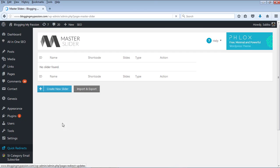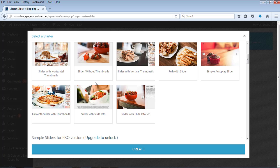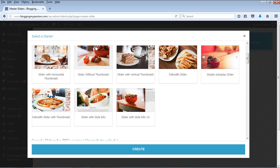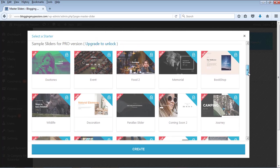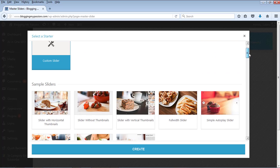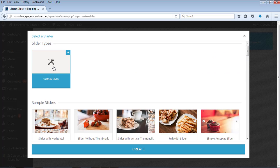Click on Master Slider and it will show you a button: Create New Slider. Click on that and it will show you options to either create a custom slider or use existing slider templates — though those templates are all for the pro version. So let's use the custom slider option, select it, and click on Create.